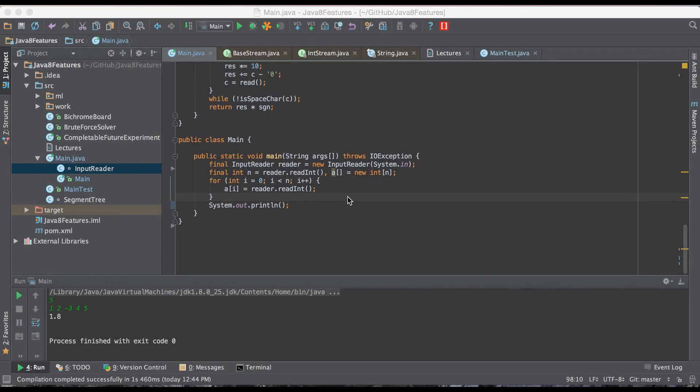Hey guys, this is GKCS. Today we'll be talking about Java 8 features and how they can help us in competitive programming.